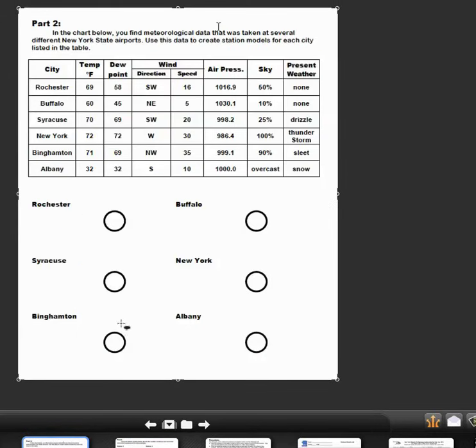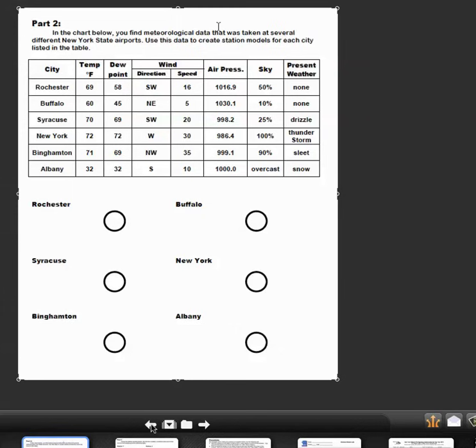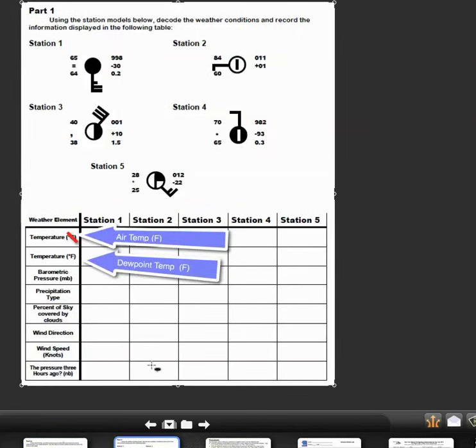On this page, these are the weather symbol station models. You'll take this information and you'll put it in station models. One other thing on this page: if there's no symbol here, like in this station there's no symbol, so the precipitation type there would be none for this one.